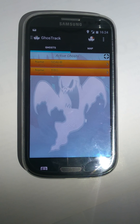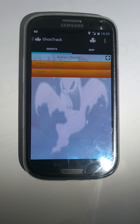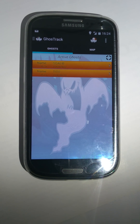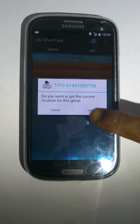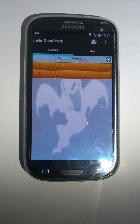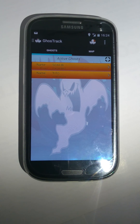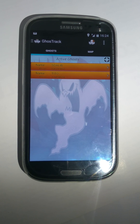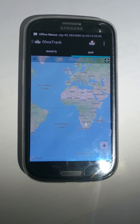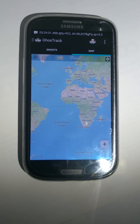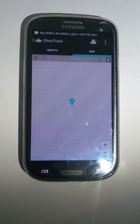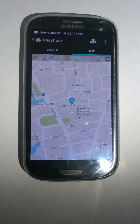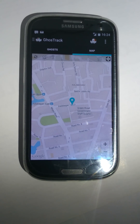Here we are. We are ready to track. For tracking someone, just press the corresponding member. The phone will ask for your confirmation — press yes. Wait a few seconds. It will show the precise position of that corresponding person.